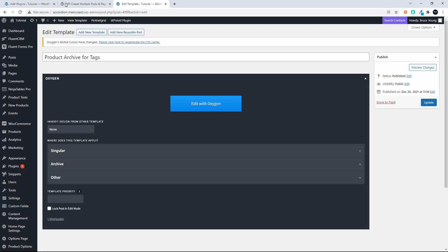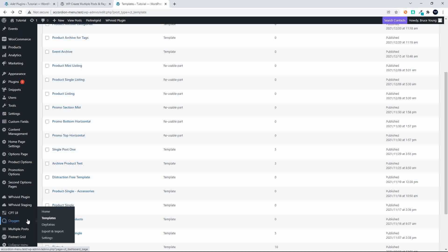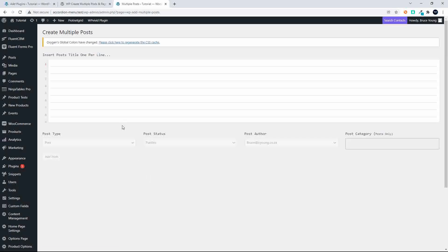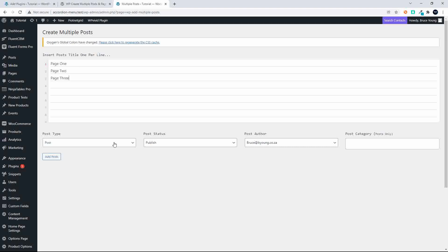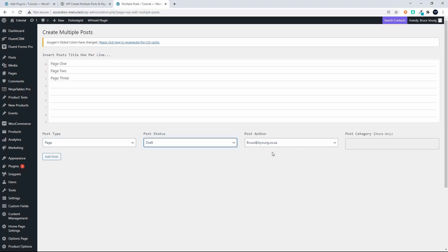I don't need to create them one at a time, which is a great time saver. The same would also apply to any other page or post that we were creating. So if I wanted to create simple pages, I'm going to enter page one, page two, page three, and I'm going to change the post type to Page.